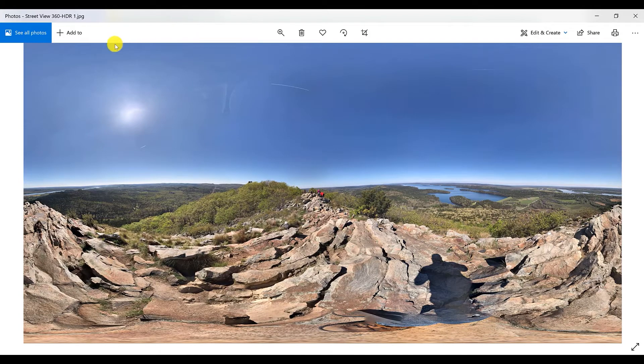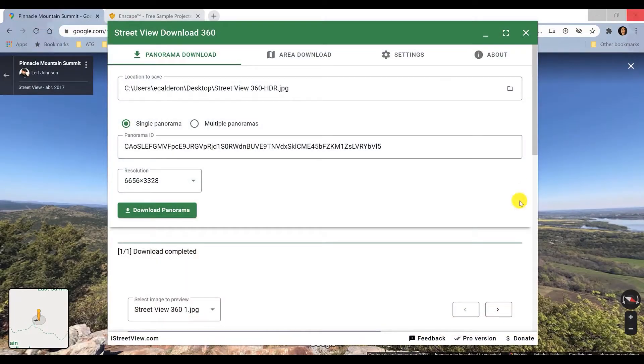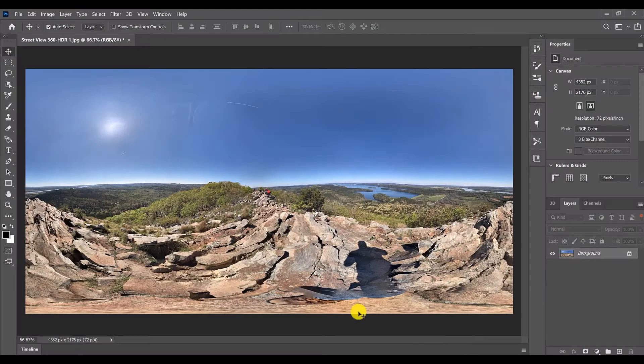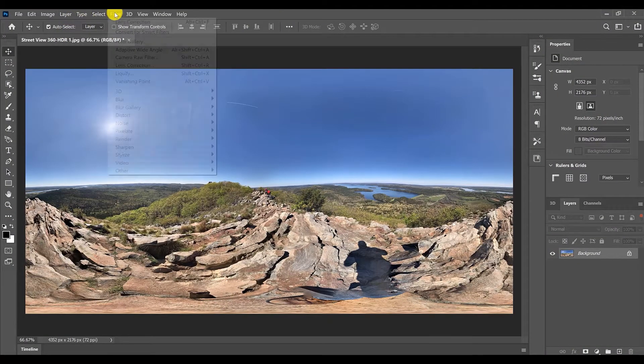Once we have our JPEG file, we need to change it to HDR file. For that you can use a converter online or Photoshop to change the format.